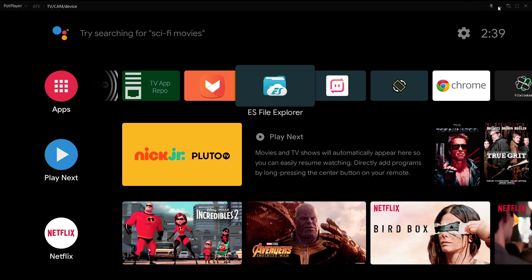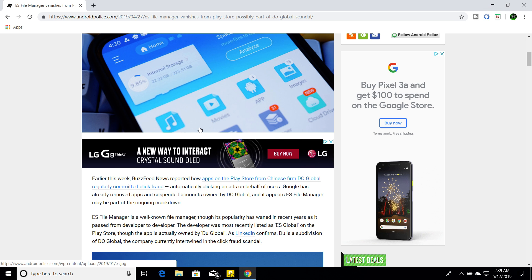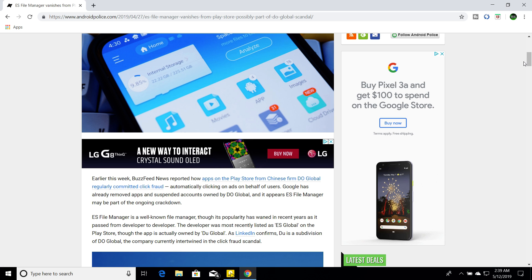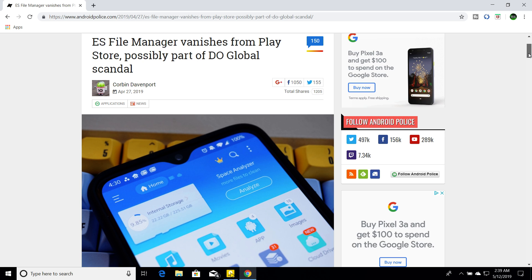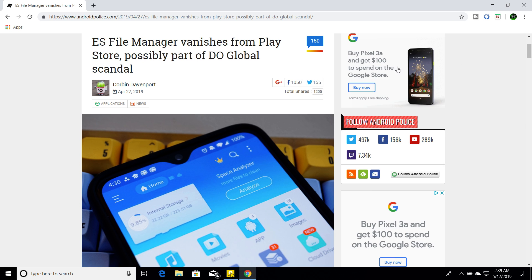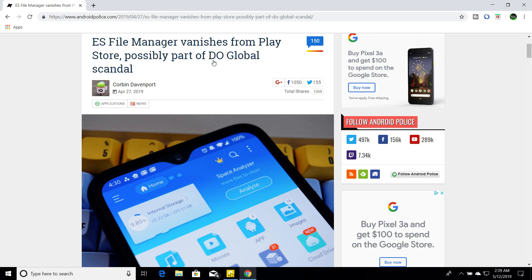So, let's go straight to an article and I will put this article in the description of the video as well because I like giving credit whenever I show an article in a video. So, this is from Android Police and they say ES File Explorer vanishes from Play Store and it's because of this company right here.